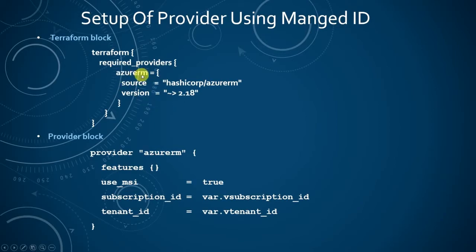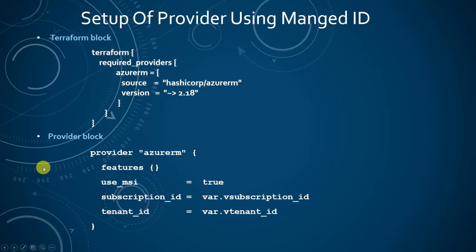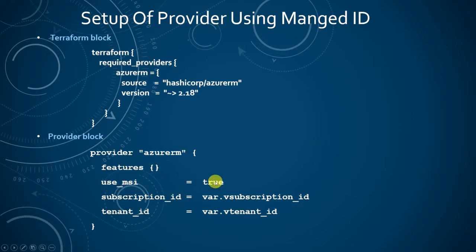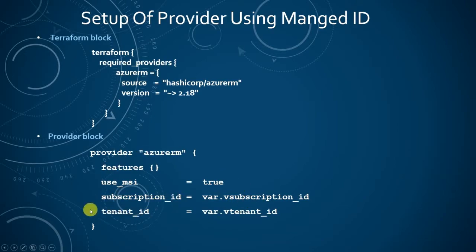We declare those fields in the required provider block inside the Terraform block. To set up the provider for managed identity, we have to declare use managed service identity as true, and we also have to pass the subscription id and tenant id to configure the provider for azure rm.